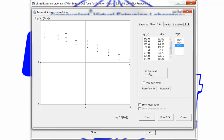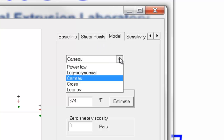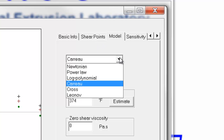This data was apparent viscosity data, so it needs to be corrected for the Rabinowitz correction. If it was corrected data, we would simply click true, but since it was apparent data, we click on apparent, and we move on to the model tab.